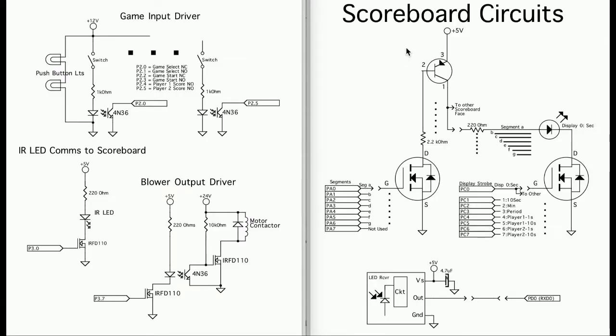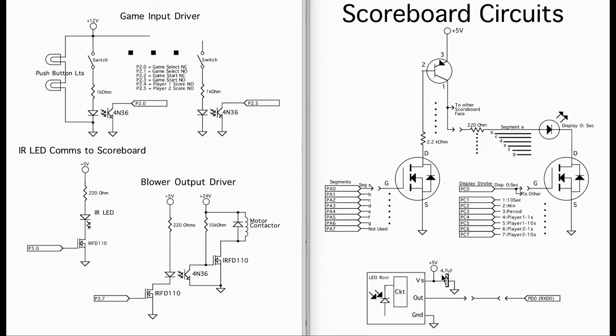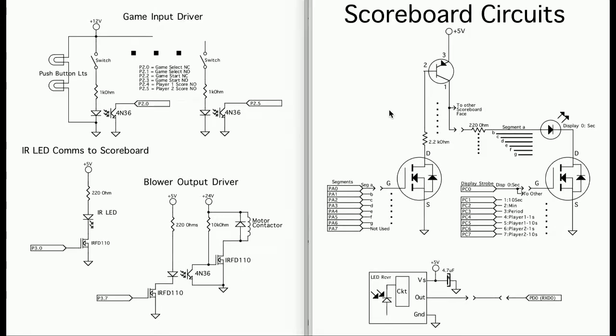Let's go over the scoreboard circuits. First thing we have the infrared receiver which is its own circuit driven by 5 volts. This capacitor to smooth out the voltage is very important. It won't work without that.